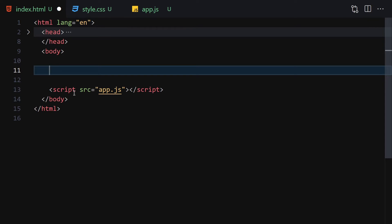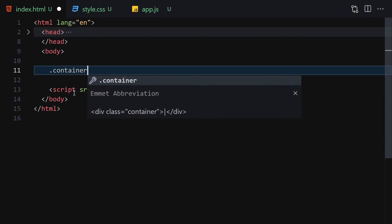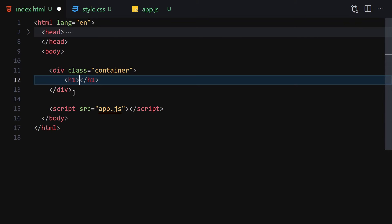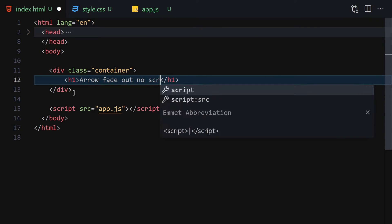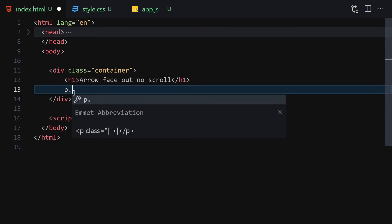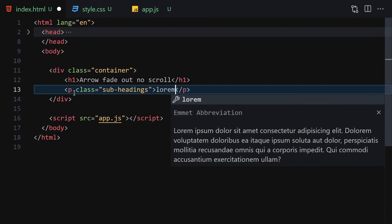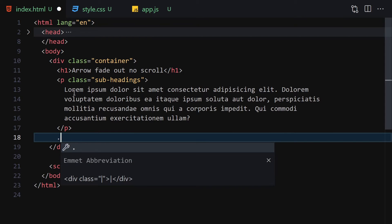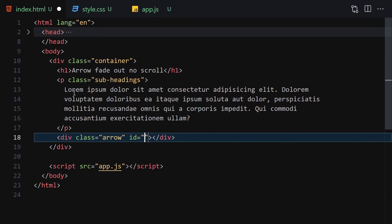The first thing to do is create a div with the class of 'container'. Inside this container we will have an h1 with the text 'Arrow Fade Out on Scroll', then a paragraph with the class of 'sub-headings' with some lorem ipsum text, and finally our arrow element with a class of 'arrow' and an id of 'arrow'.